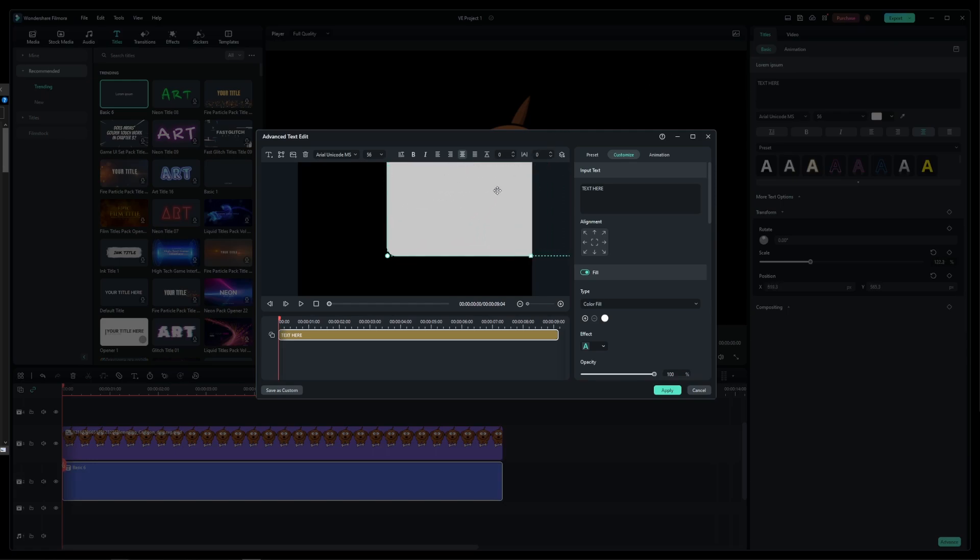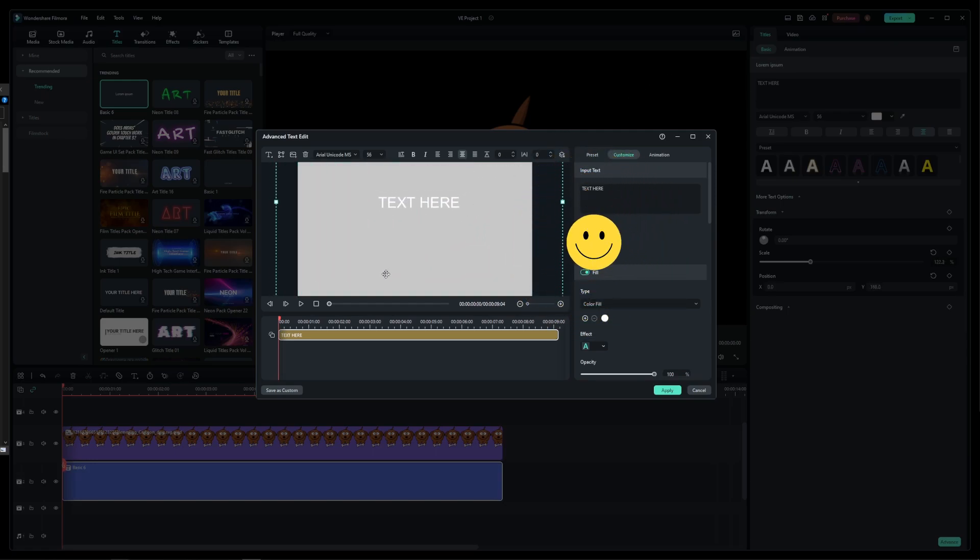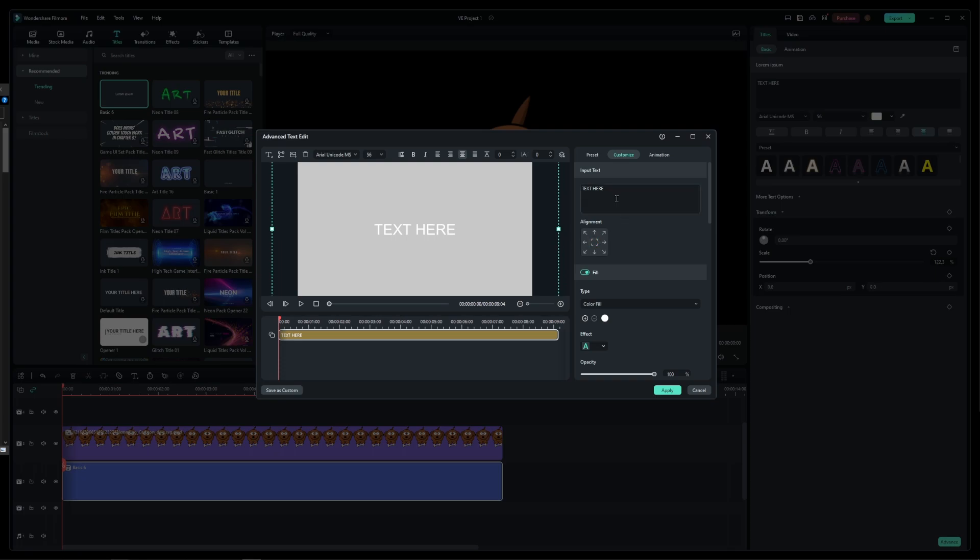Now to make it easier, click on this button over here to align this box with your screen. Select and remove the text from the text box.